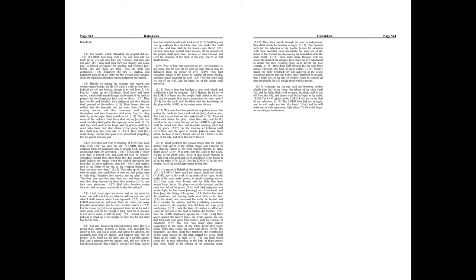Chapter 3. A Prayer of Habakkuk the Prophet upon Shigenoth. O Lord, I have heard thy speech, and was afraid, O Lord. Revive thy work in the midst of the years. In the midst of the years make known, in wrath remember mercy.